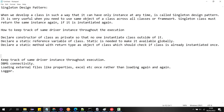Before starting with implementation, first we have to know what singleton design pattern is. When we develop a class in such a way that it can have only one instance at a time, that is called singleton design pattern. It is very useful when you need to use the same object of a class across all classes or a framework.